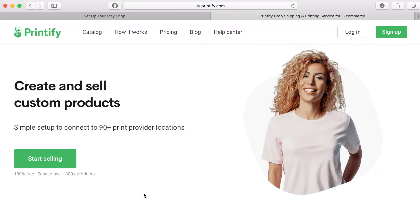When a customer buys your product Printify will create it and send it out to them. They will charge you the cost of the product and the delivery fee.